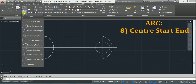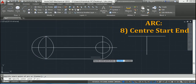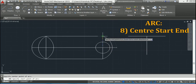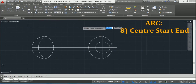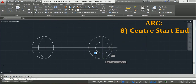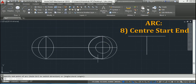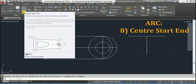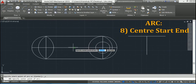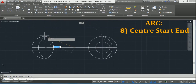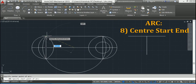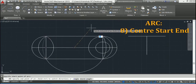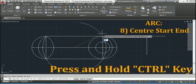The next option is Center, Start, and End. I will take the first point as center, this as start point, and this as end point. Now it's anti-clockwise. Again I will take Center, Start, End — same center, this start, and this end point. Again Center, Start, End — same center point, start point, but I want this clockwise, so I will press and hold Control, and now it is clockwise.